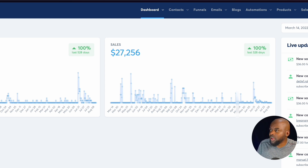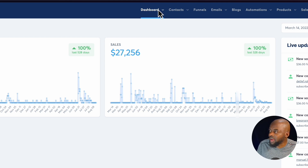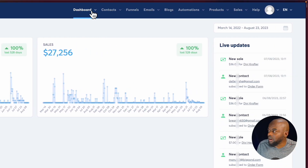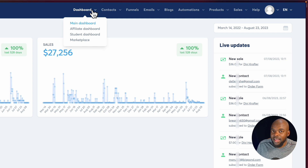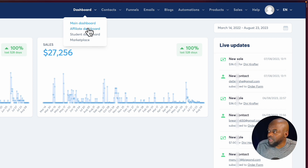Let's start off with the main dashboard. When we take a look here at the main top line, this is where all the links are. So right now I'm in my dashboard. And before I go into how Systeme.io works, let me show you what the affiliate dashboard looks like.